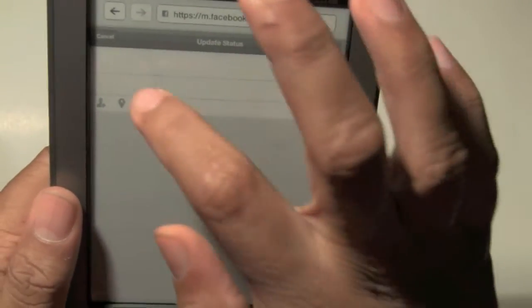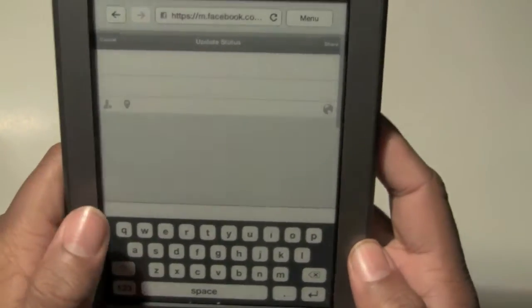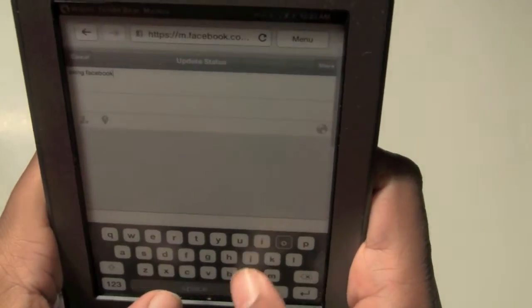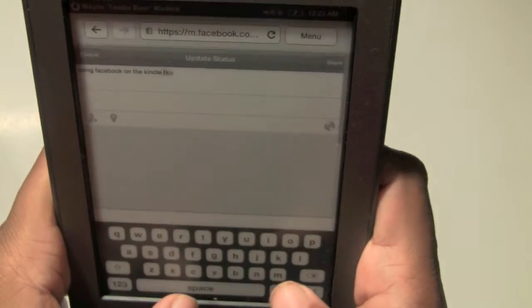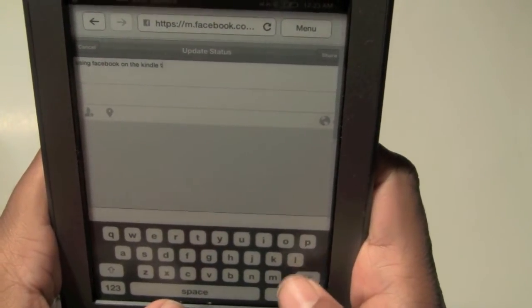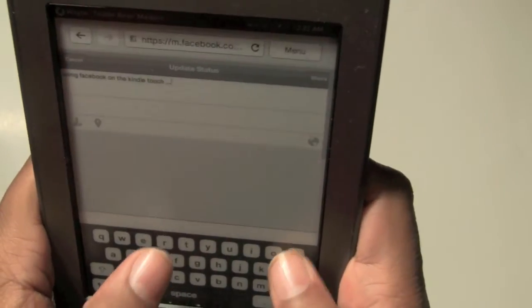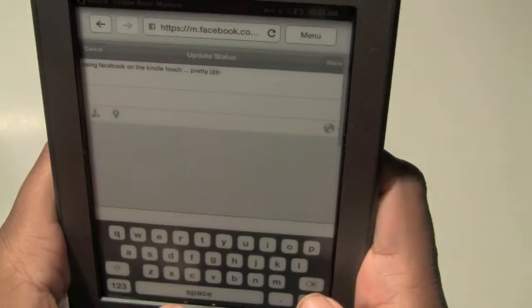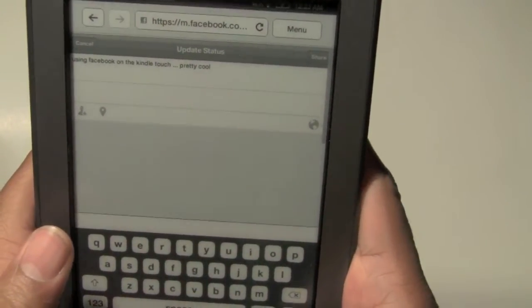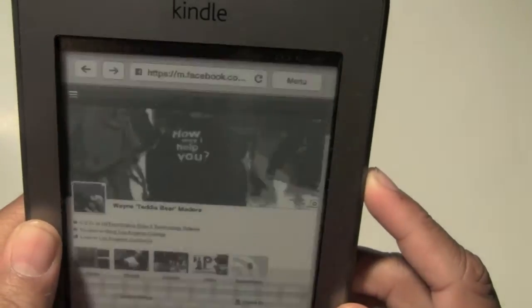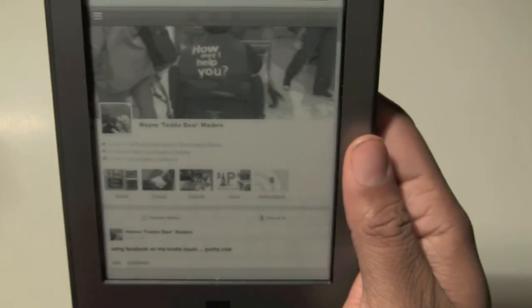I'm going to tap in the area - there we go, the keyboard comes up. Using Facebook on the Kindle Touch. I spelled Touch wrong - don't worry, it was the keyboard. Pretty cool. I'm going to hit enter, and that usually finishes your post. Then upper right corner it says Share - click on Share. And there it is. Now my post is right there, which says 'using Facebook on the Kindle Touch.' Pretty cool. So this is it in a nutshell - this is Facebook on the Kindle Touch.